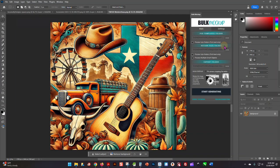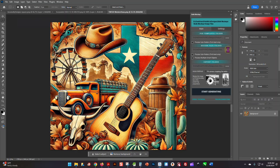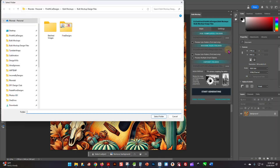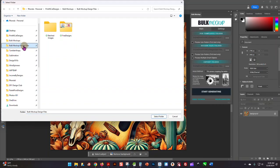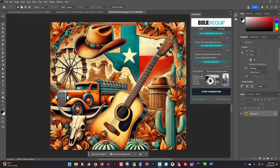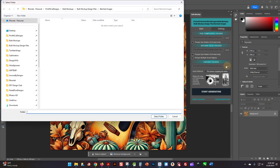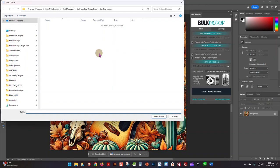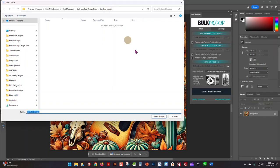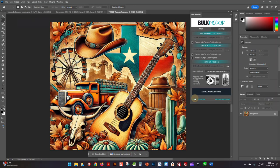the folder where you have your designs that you want to mock up. Mine are in Bulk Mockup Design Files. Then the last one here is where you want the photos to go—your images once they are mocked up. I have mine under Batched Images. And then down at the